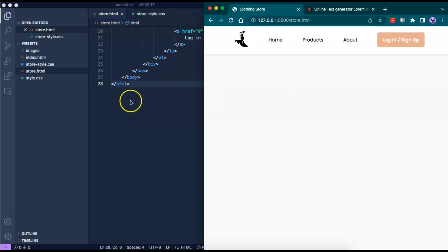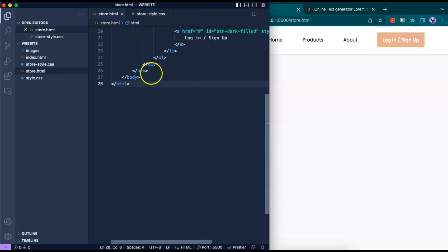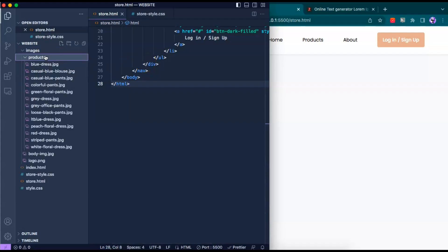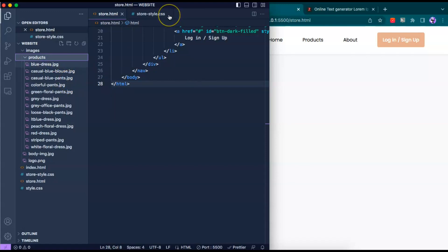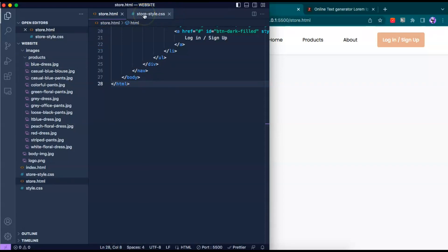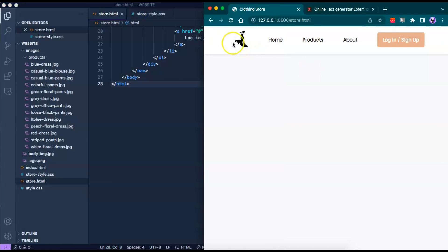I have pre-downloaded a few images that we're going to be using — for example, this blue dress — and each of them has a white background. I've also created a new CSS file, and everything above it styles the navigation bar.